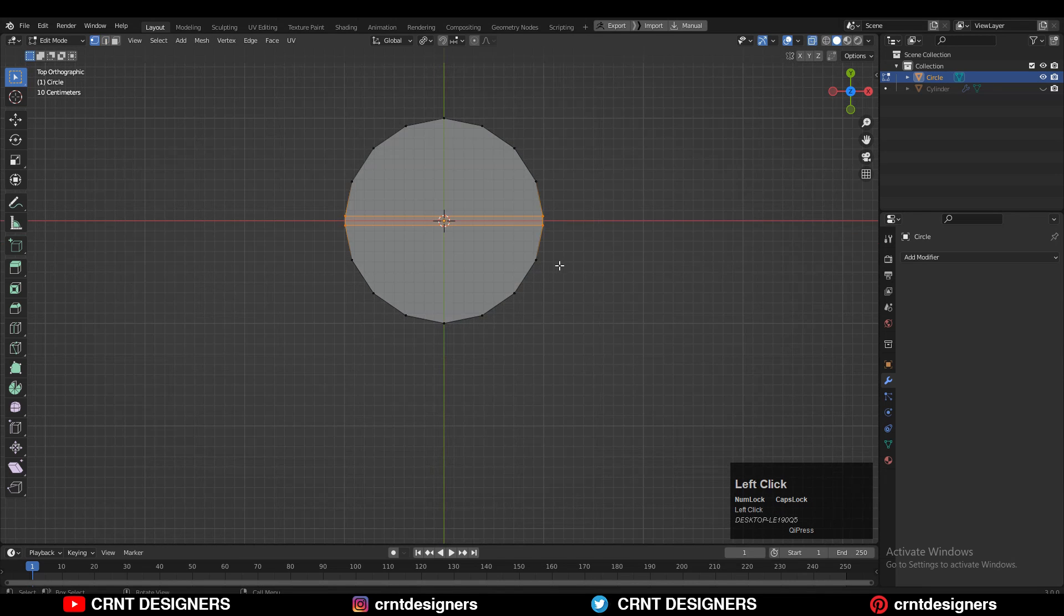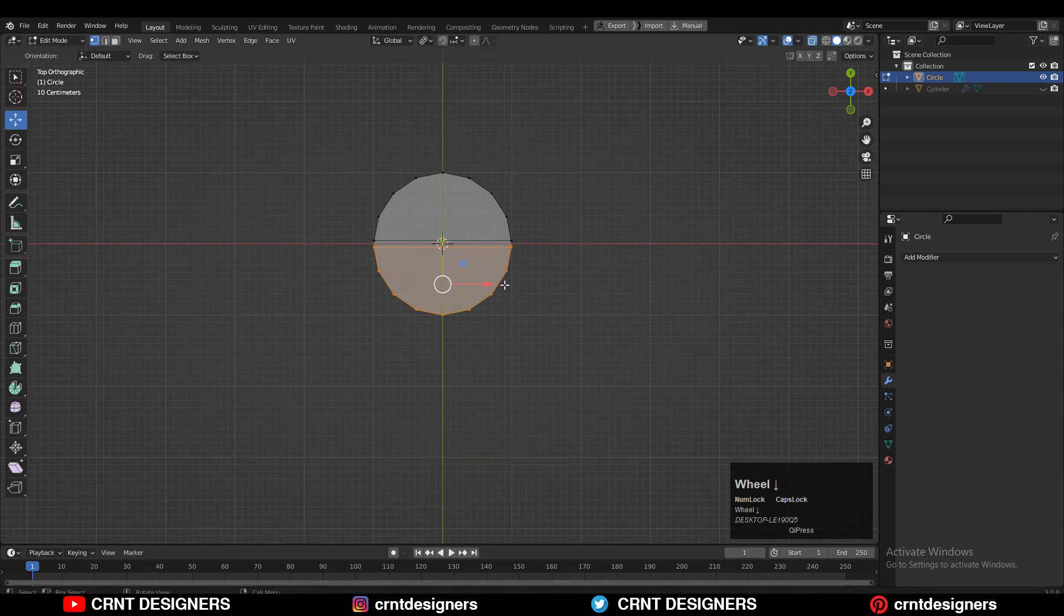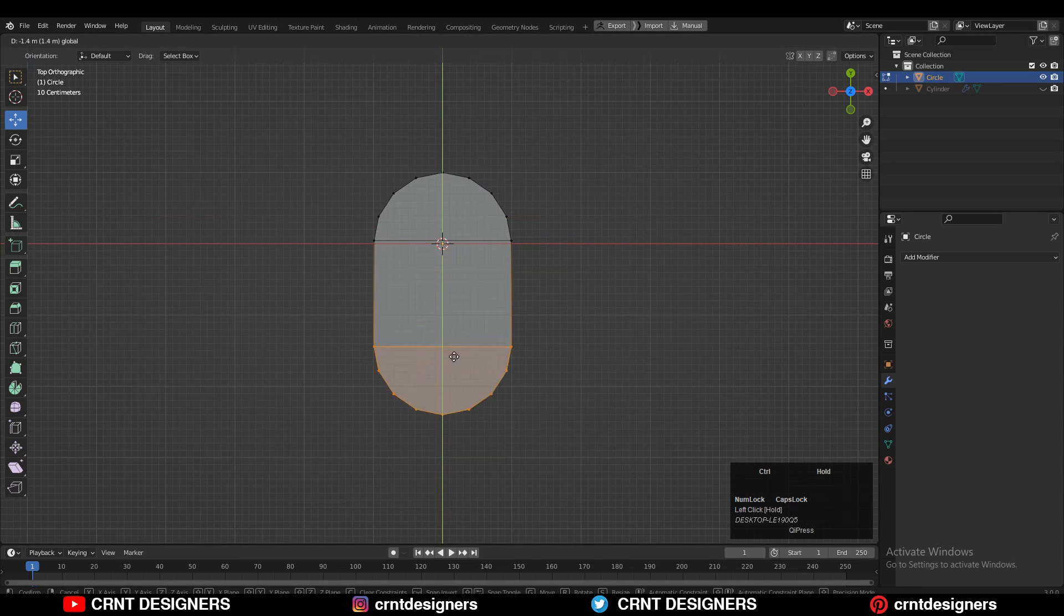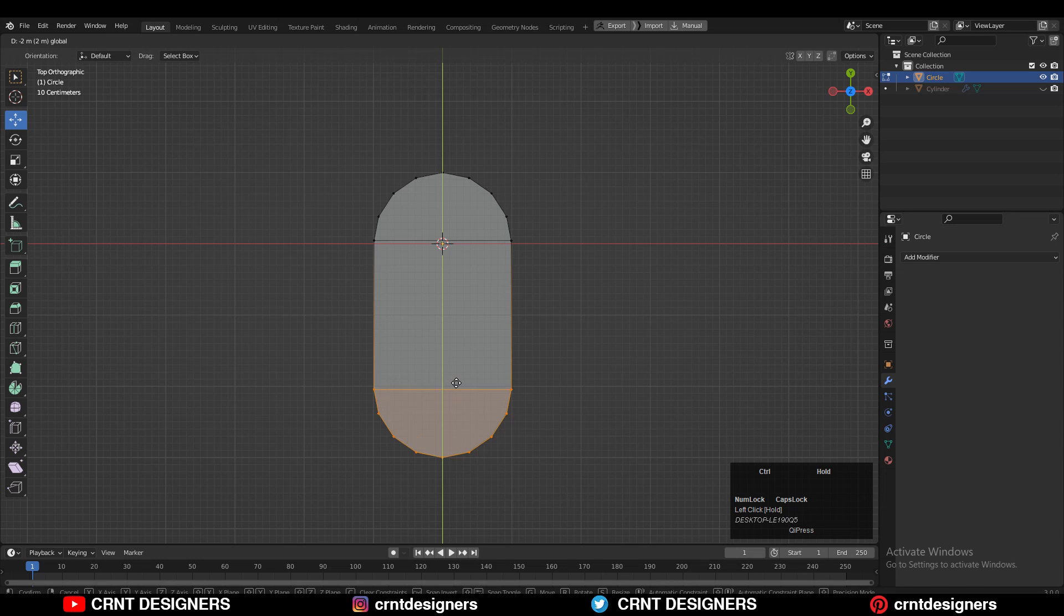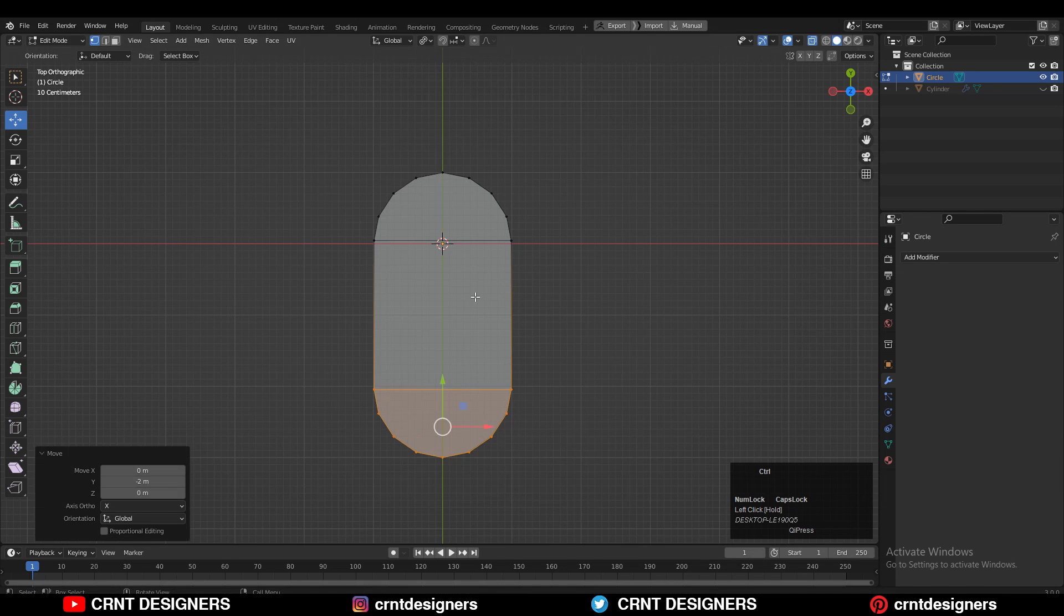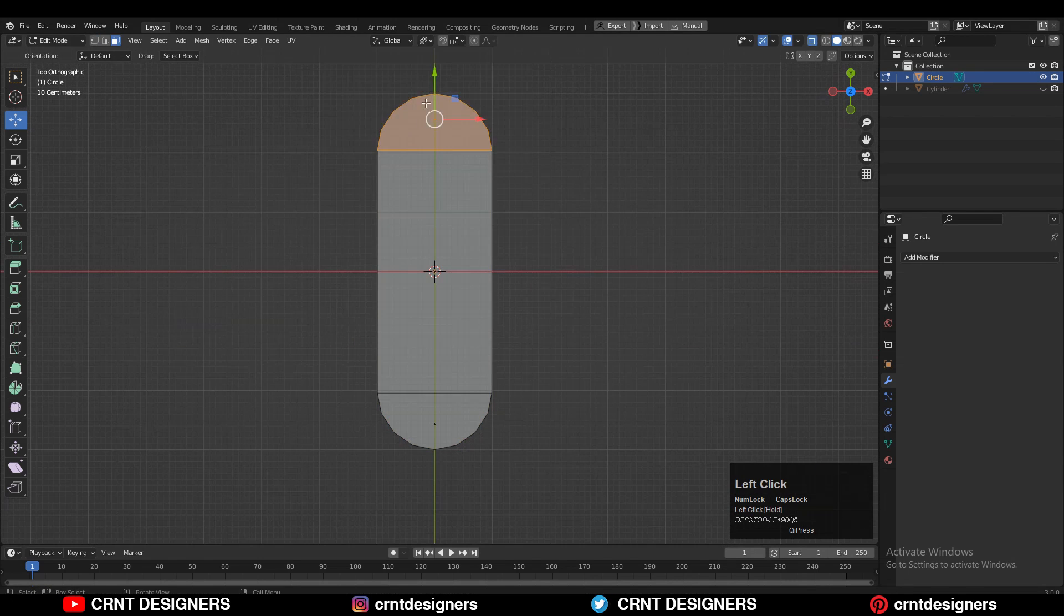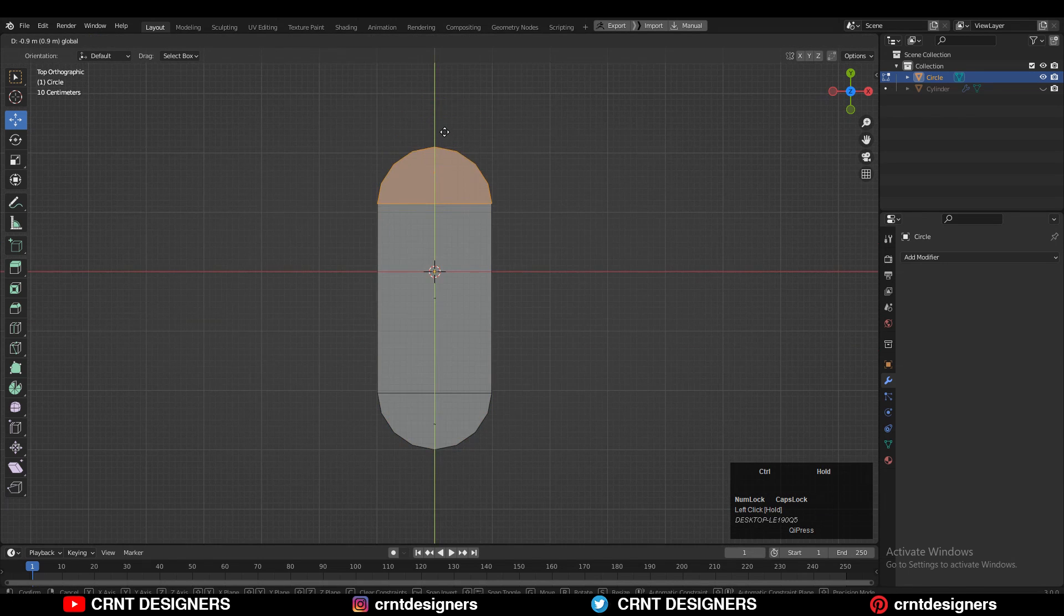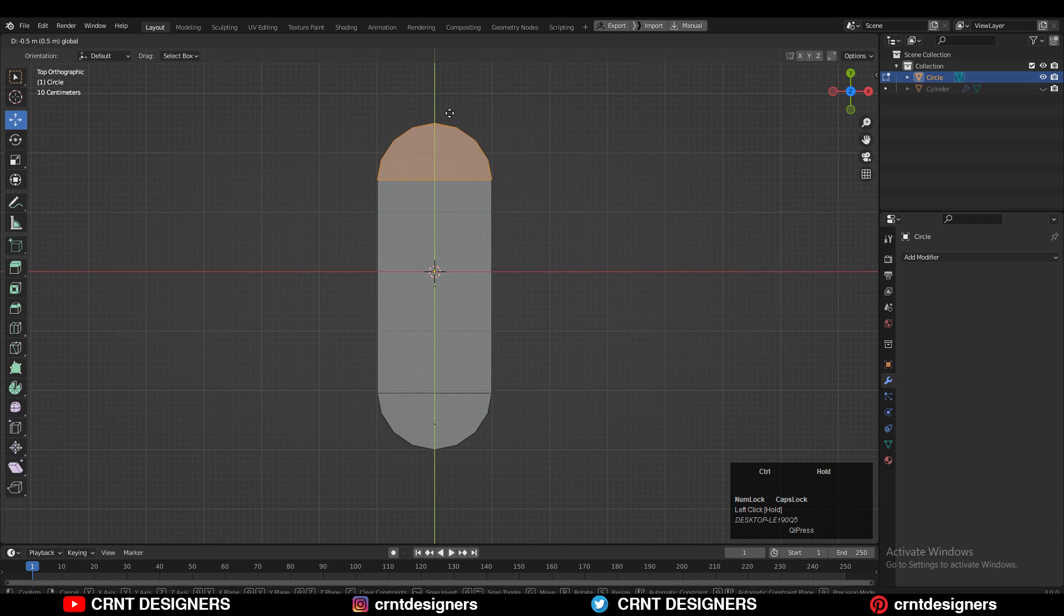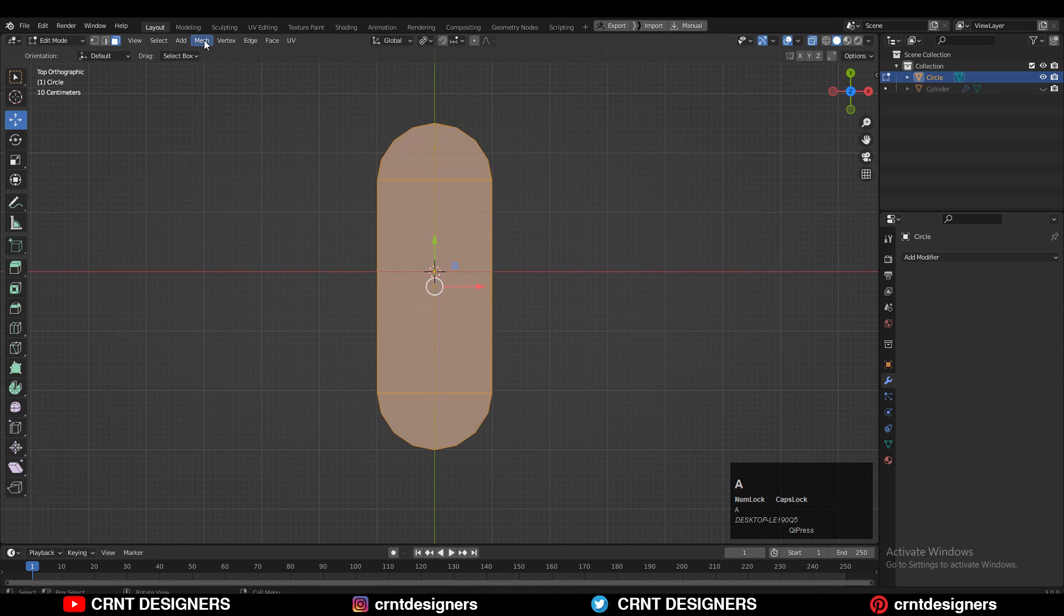After that you need to select the vertices like this and move these vertices along the y-axis to create that form. Then just adjust the position of the vertices to get the right blockout. You can take the symmetry also.